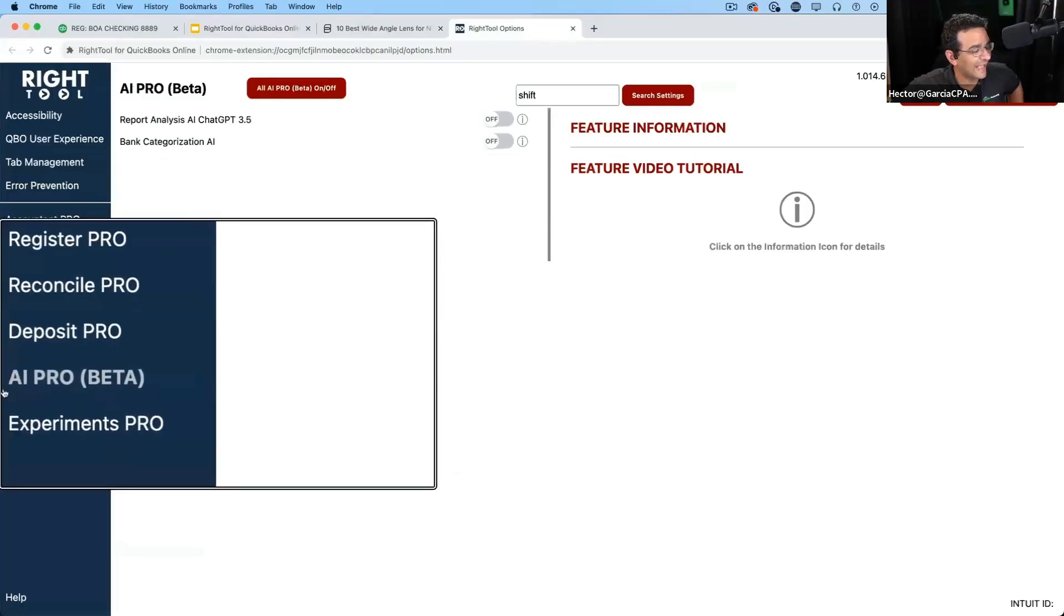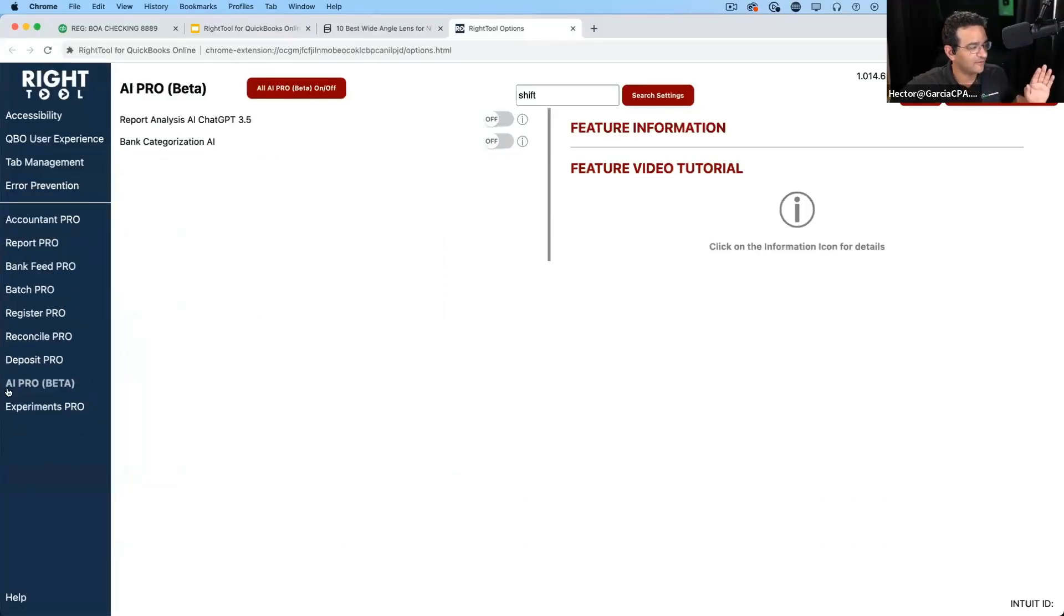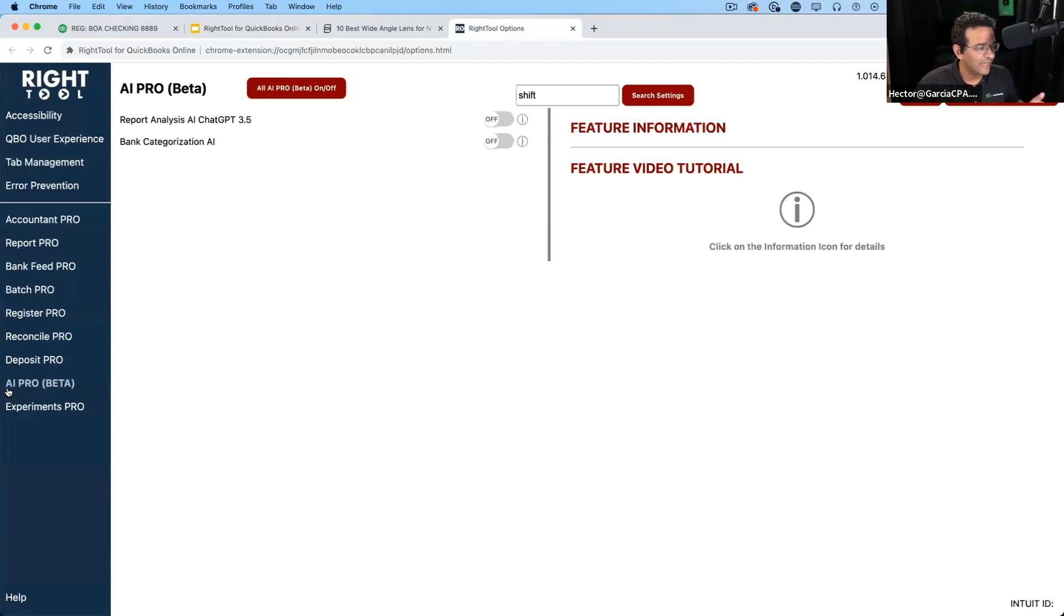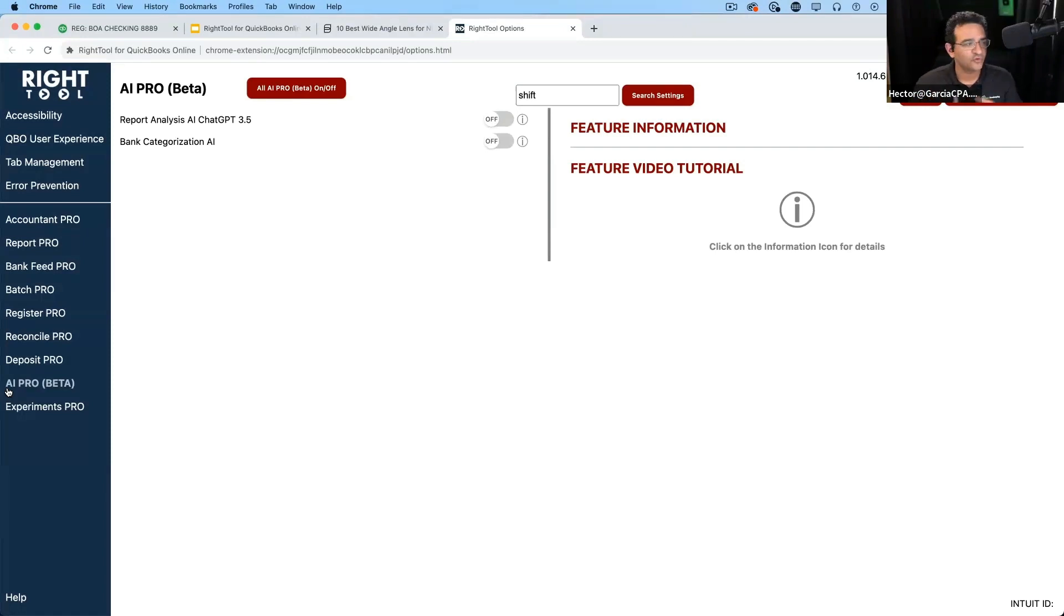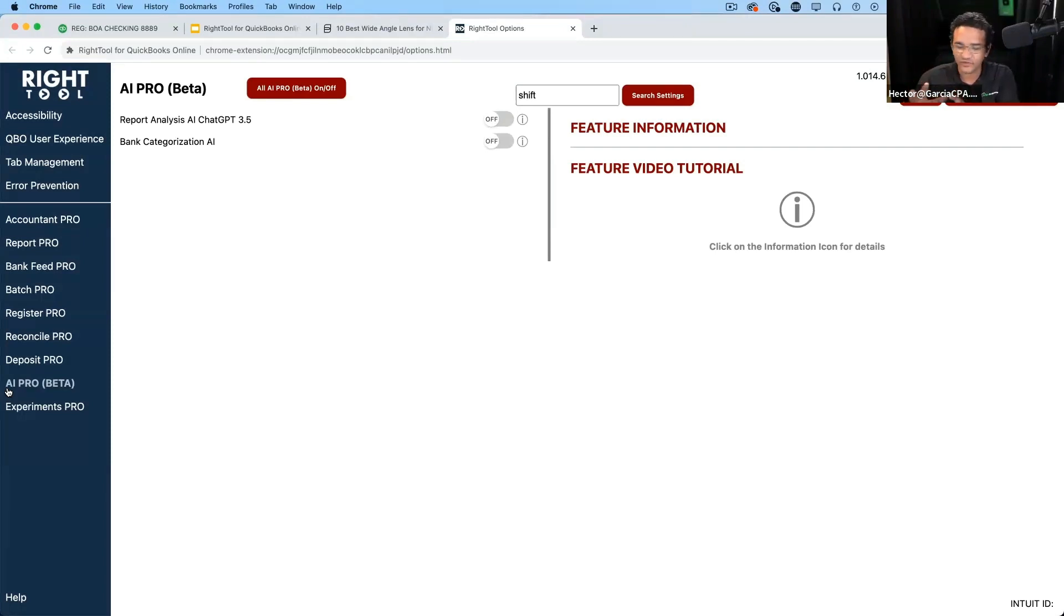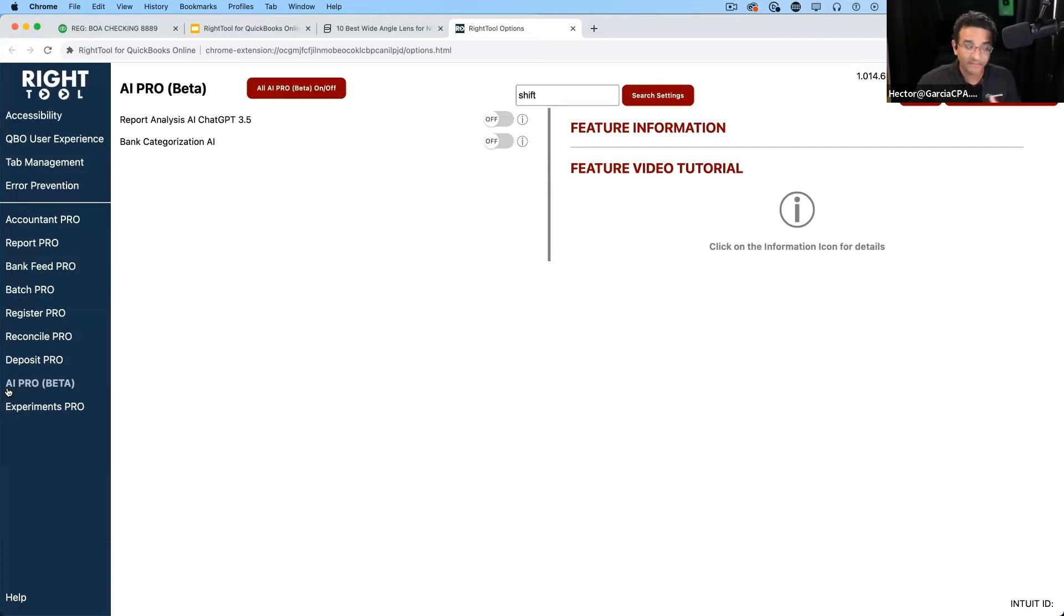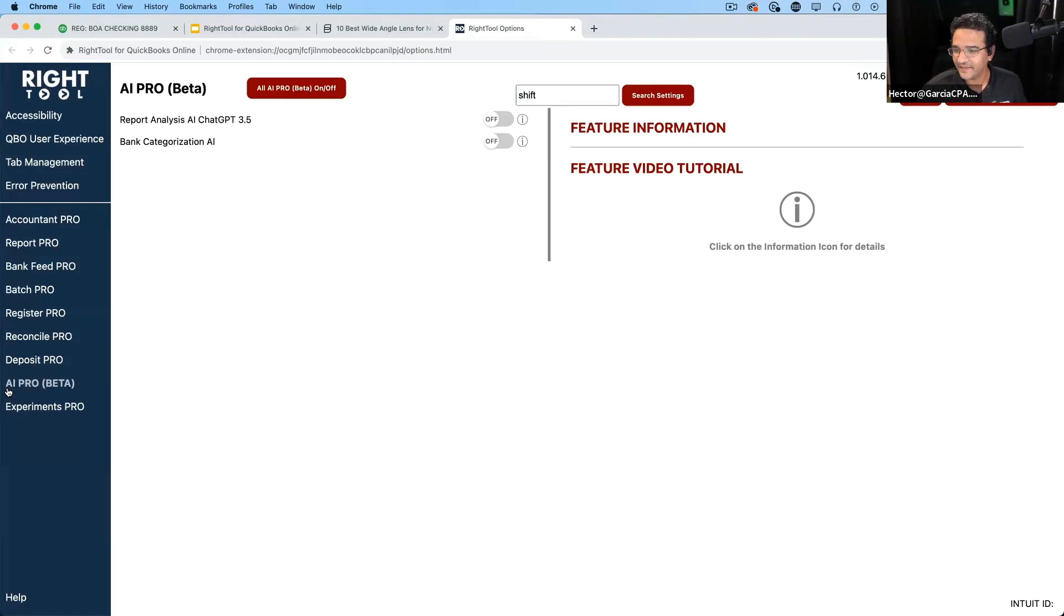We now created a category by itself called AI Pro Beta. So anything that we add specifically related to ChatGPT or GPT OpenAI or any other AI type of tools, they will be in there. So that way you know exactly they're just in one place. And they probably will be there for a while and they'll probably be beta for a very long time, because I think even ChatGPT calls itself a beta.